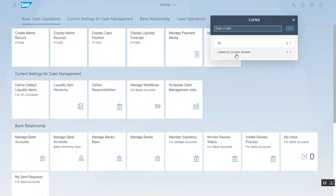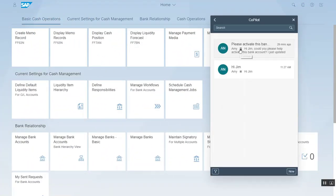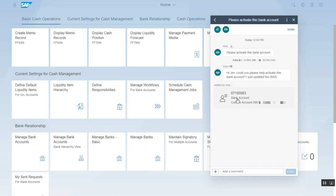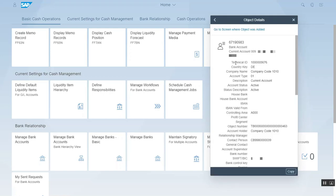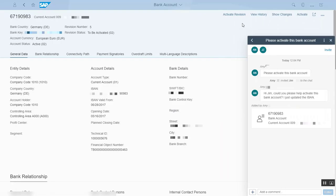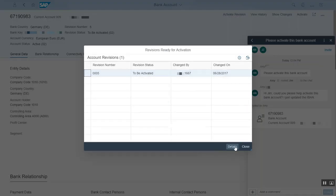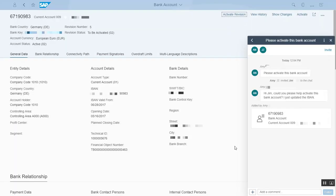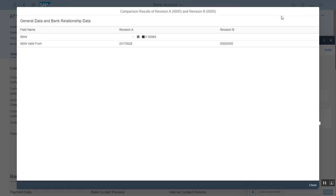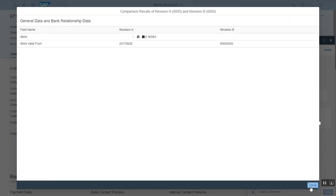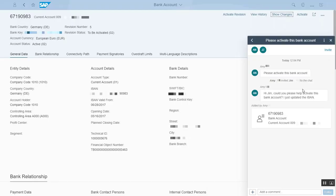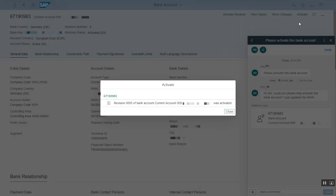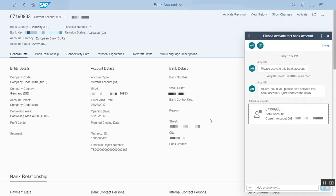Jim checks his Copilot and opens my request. To check my changes, he clicks the object and uses the link to navigate to the bank account. Jim clicks Show Changes to see what has been changed. The IBAN looks OK, so Jim clicks Activate. The revision is activated and the IBAN change is now active in the system.